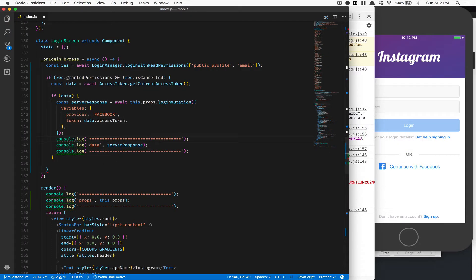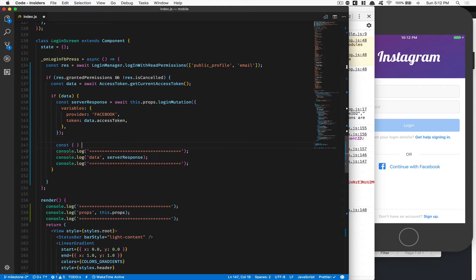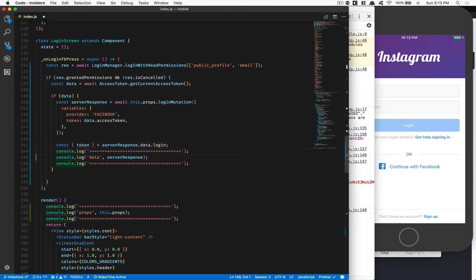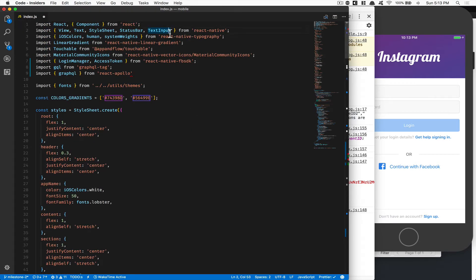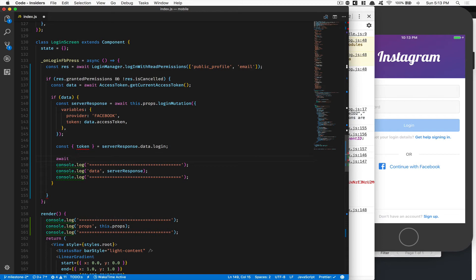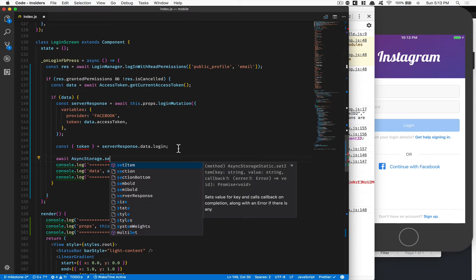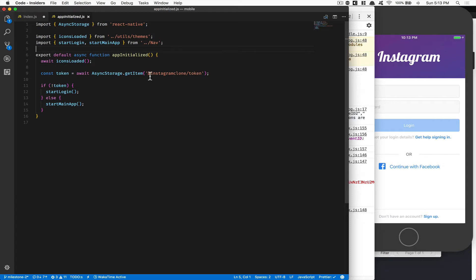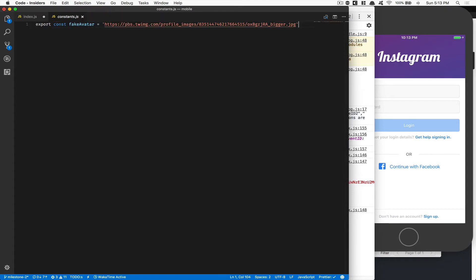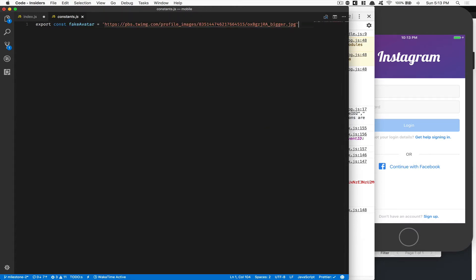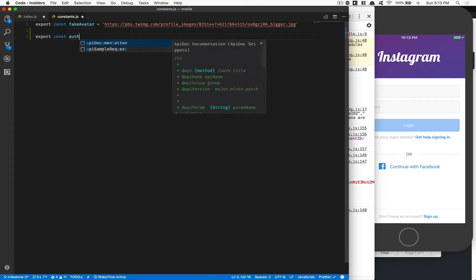Now we can console log the server response. So I'll refresh, open the debugger, click 'Continue with Facebook' and continue — and inside the data we get serverResponse: data.login.token. This is the JWT token from the server. Now what we can do is save this token. We get it by doing: const { token } = serverResponse.data.login. Then I want to save that in AsyncStorage, which comes from the React Native library.